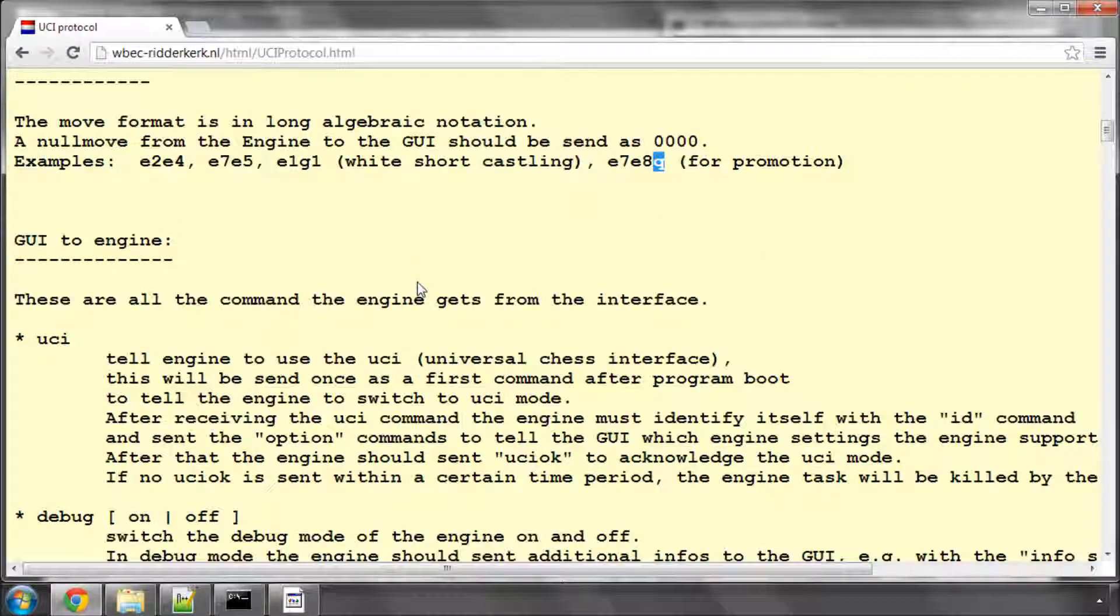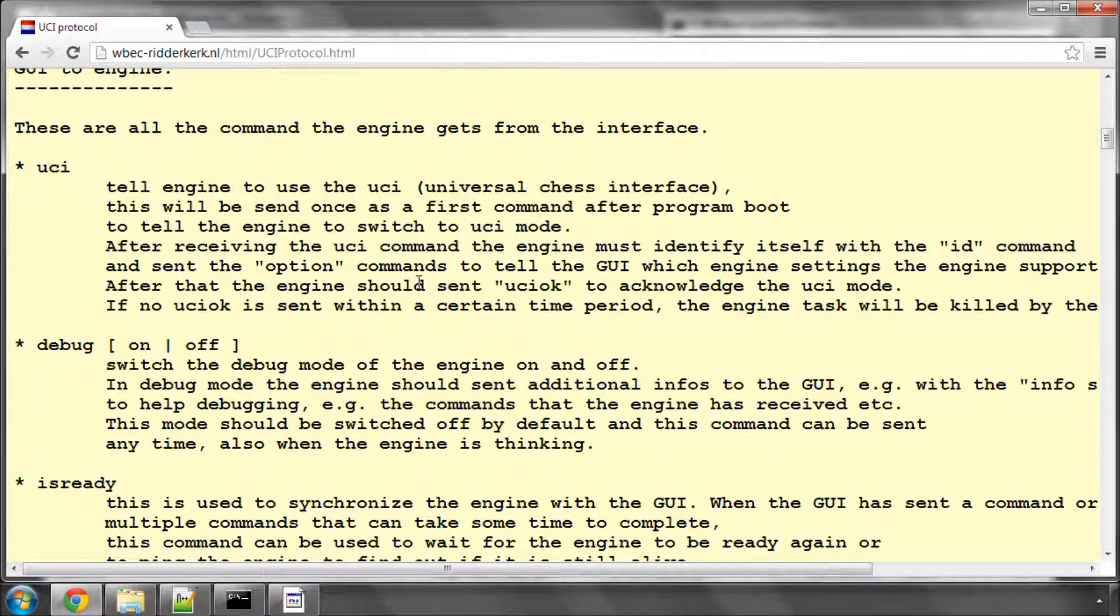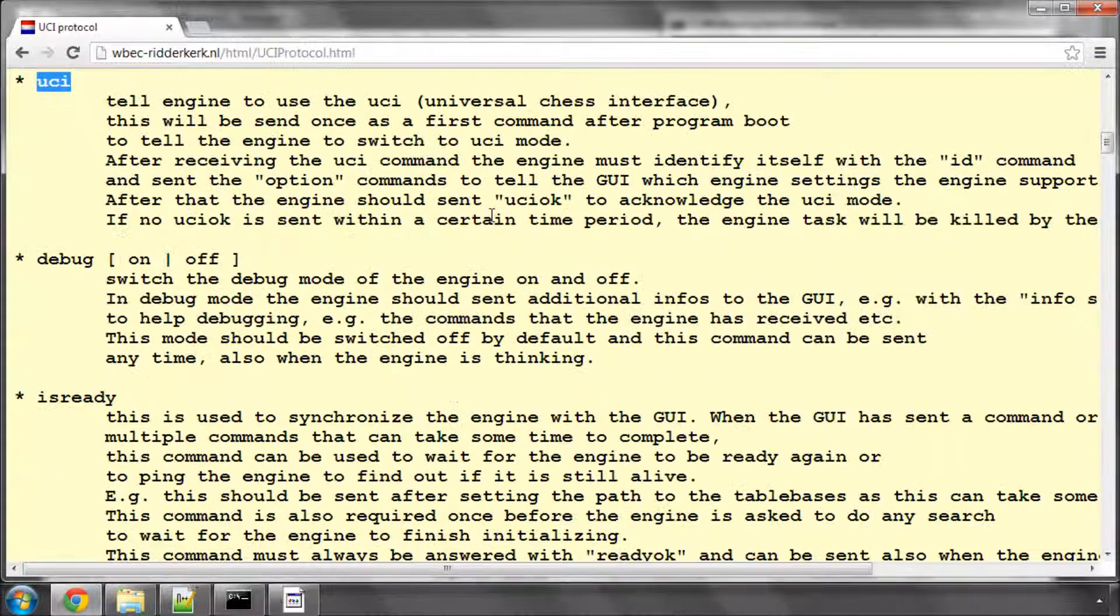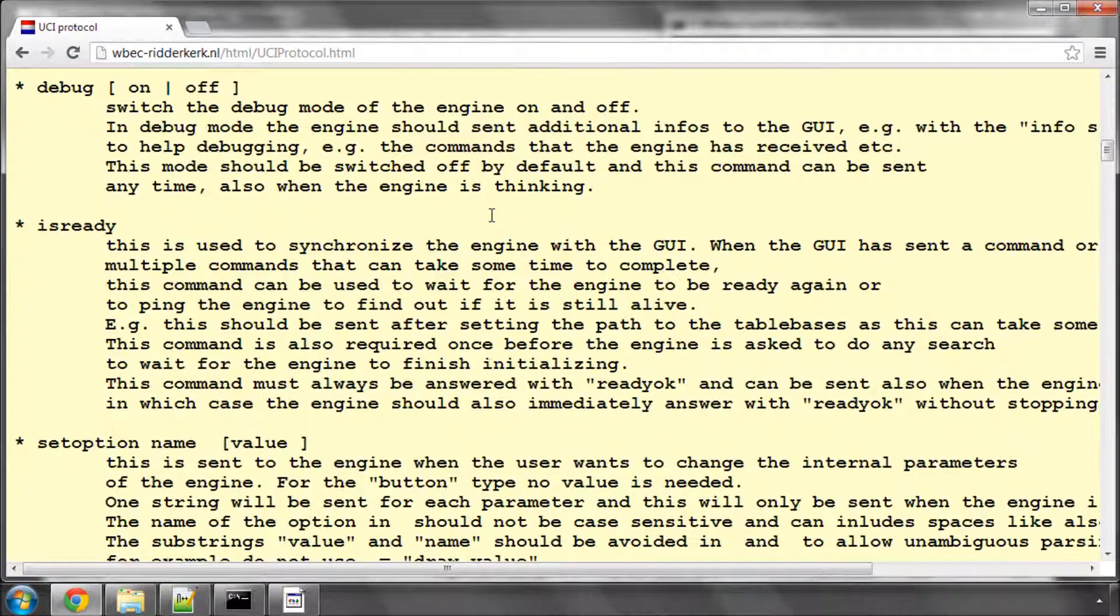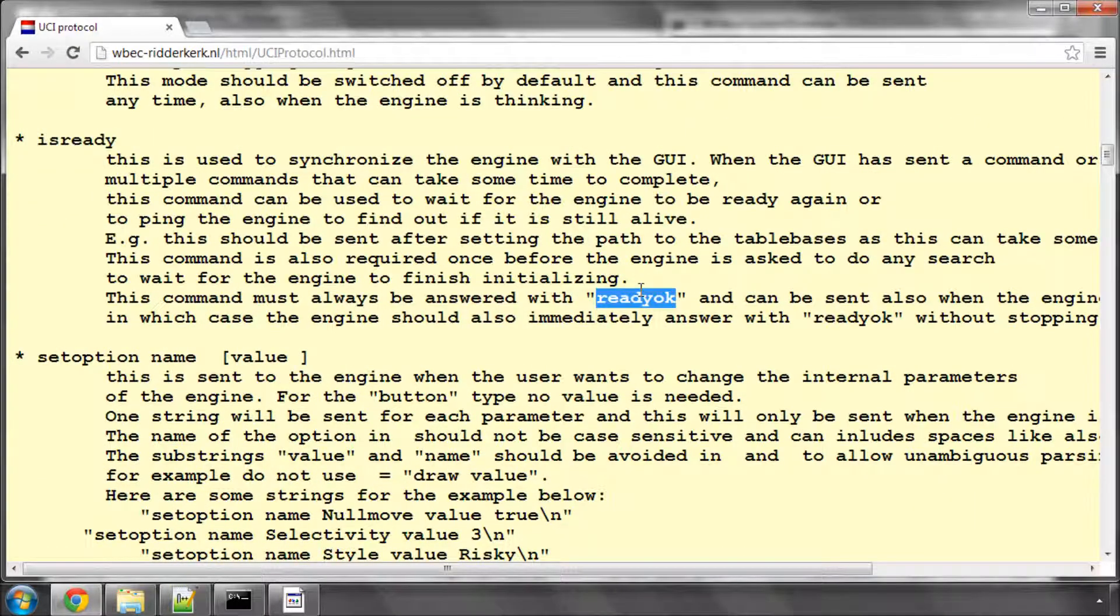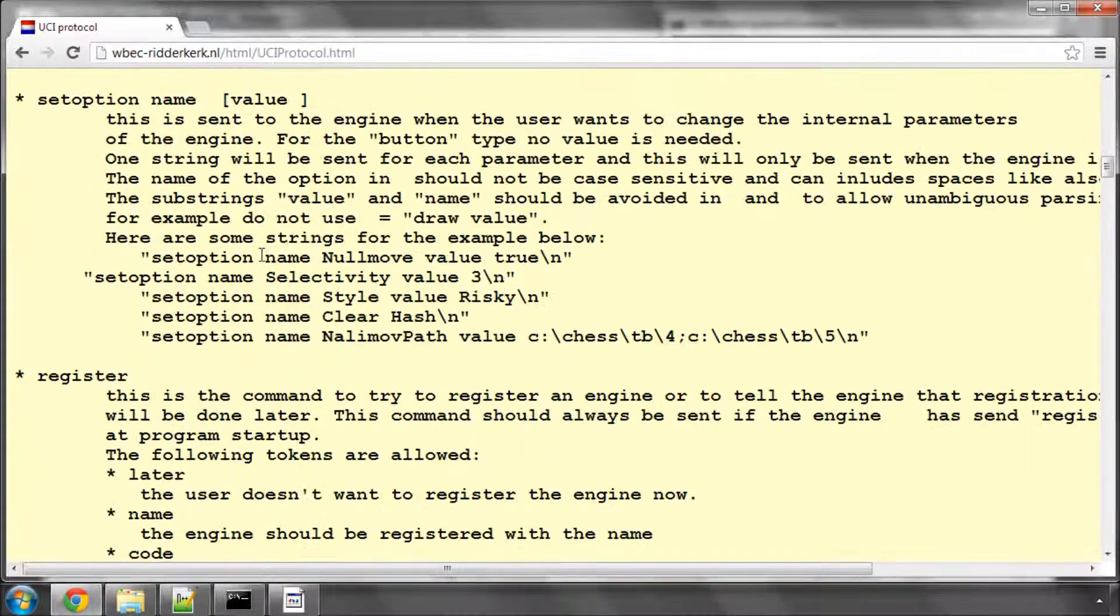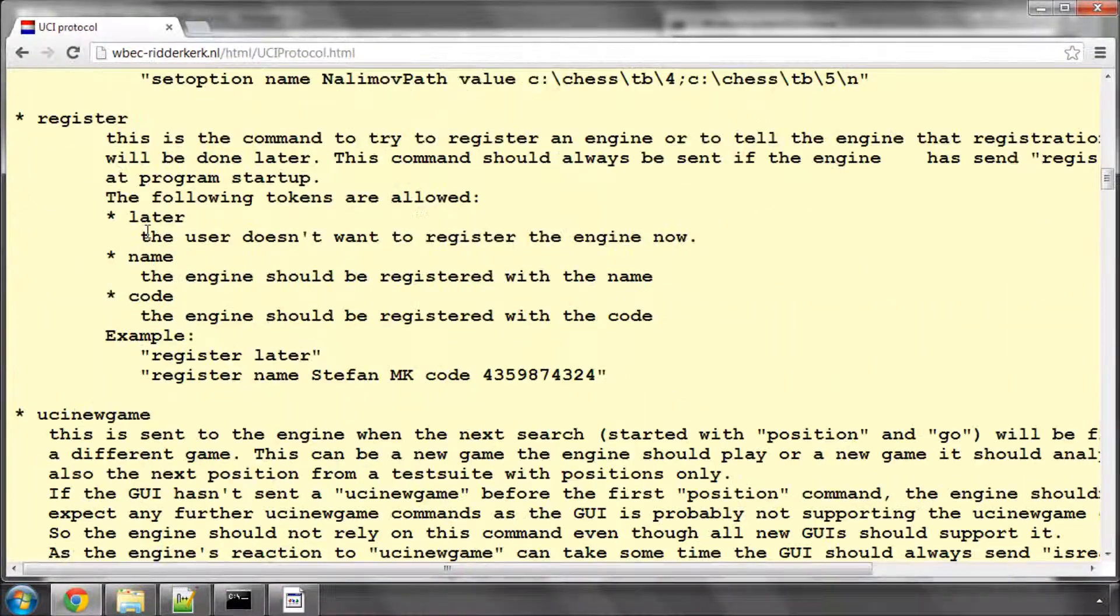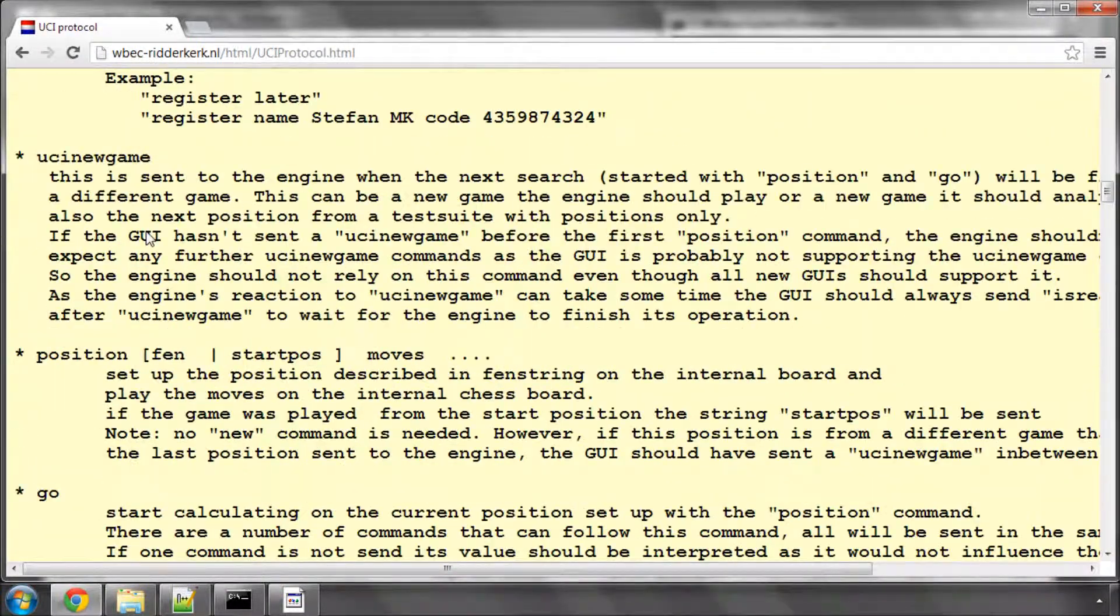Here we go with GUI to engine. This is UCI to switch into UCI mode. Is ready, you have to reply with ready okay. I'm skimming through this because I know the protocol relatively well. Set options for setting options, we won't involve us at the moment. Register won't.